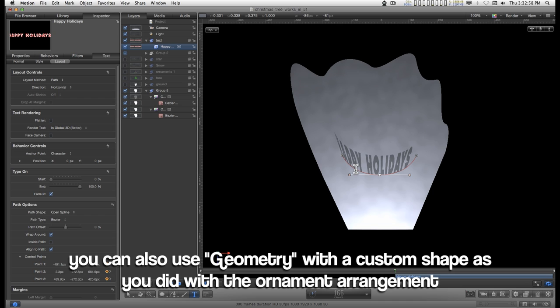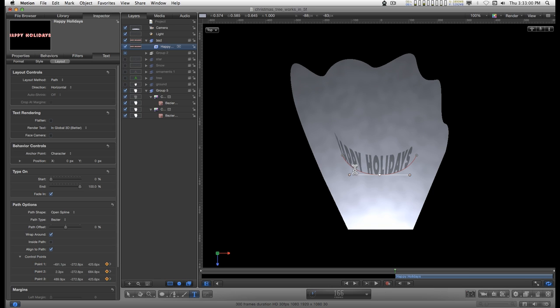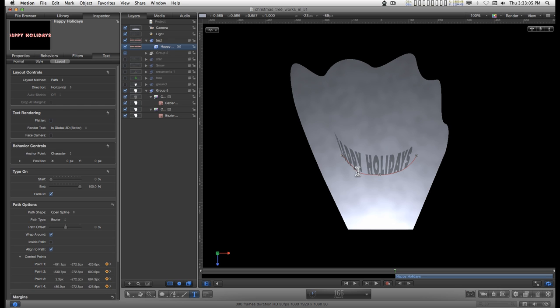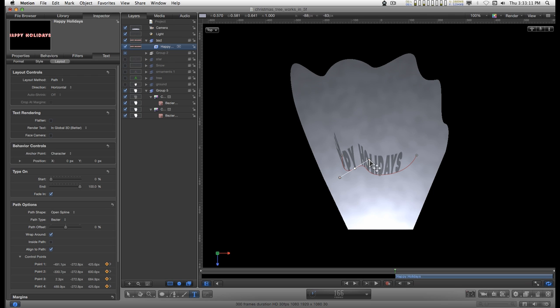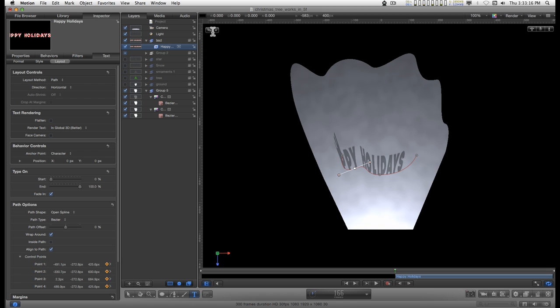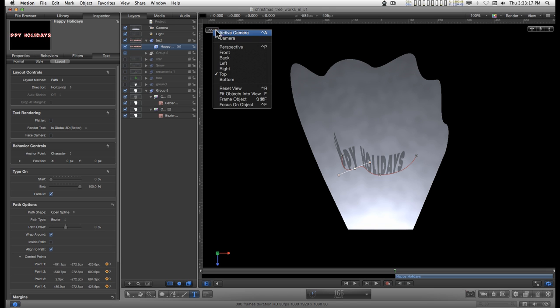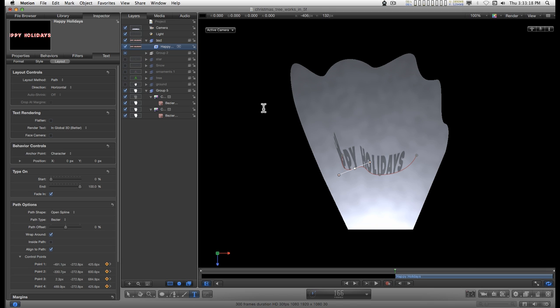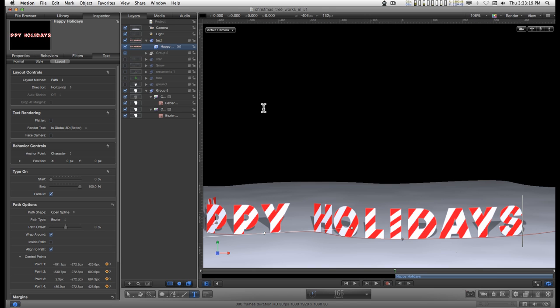And you could also right click on the line and add points and create different kinds of things like that, and when you get back to the active camera, you'll see that you actually have this wrapping in the Z space.